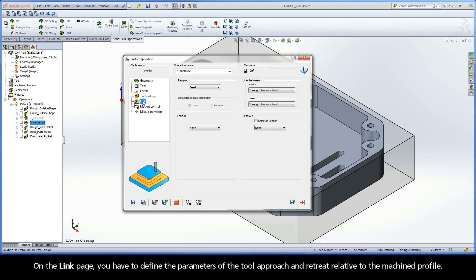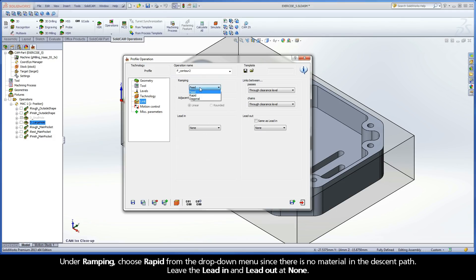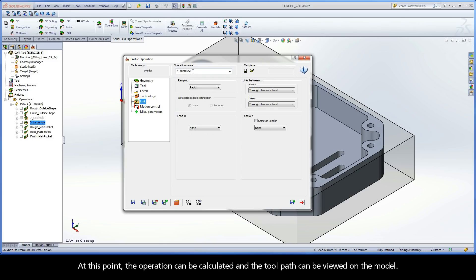On the Link page, you have to define the parameters of the tool approach and retreat relative to the machined profile. Under Ramping, choose Rapid from the drop-down menu since there is no material in the descent path. Leave the lead-in and lead-out at none. At this point, the operation can be calculated and the toolpath can be viewed on the model.